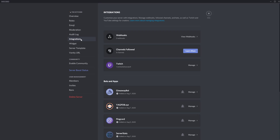Once you select integrations, there's going to be a category called webhooks. And we're going to create a webhook that we're going to paste inside of Facebook gaming. That basically gives Facebook gaming access to write to the channel to let everyone know that we're live.